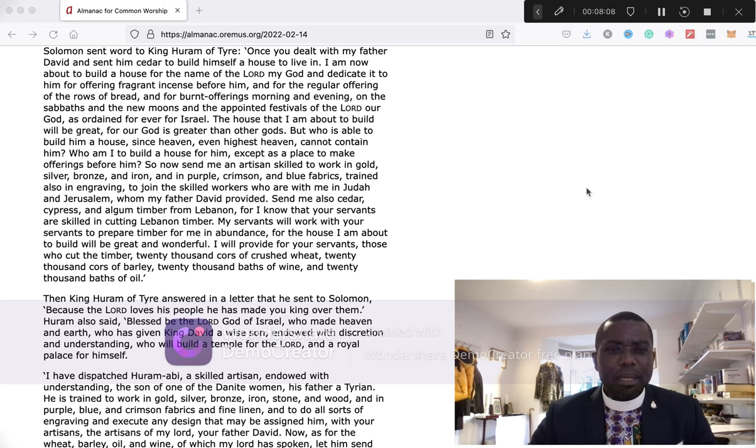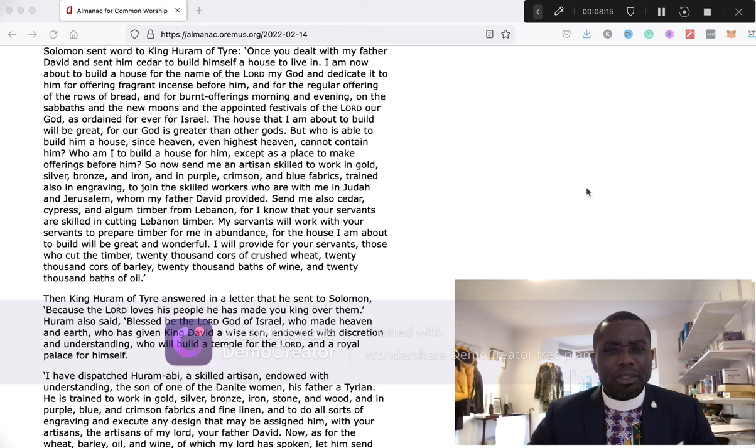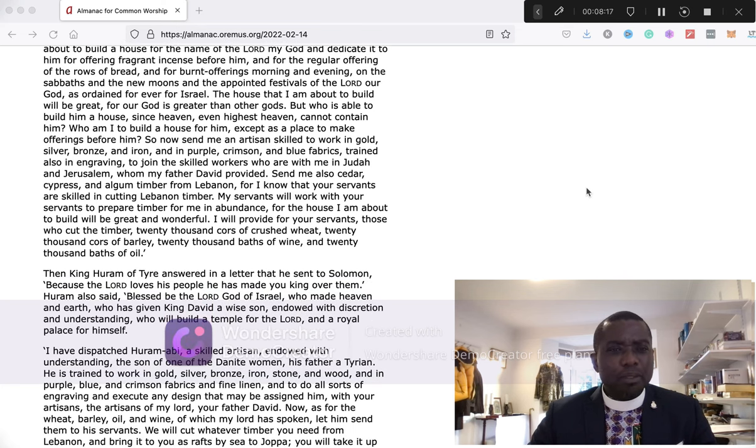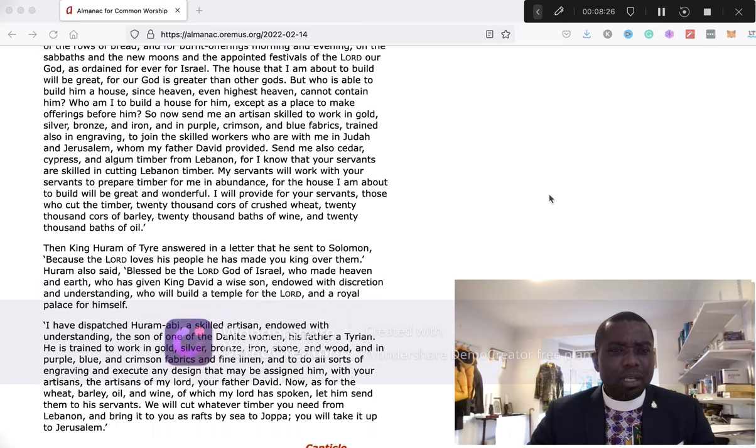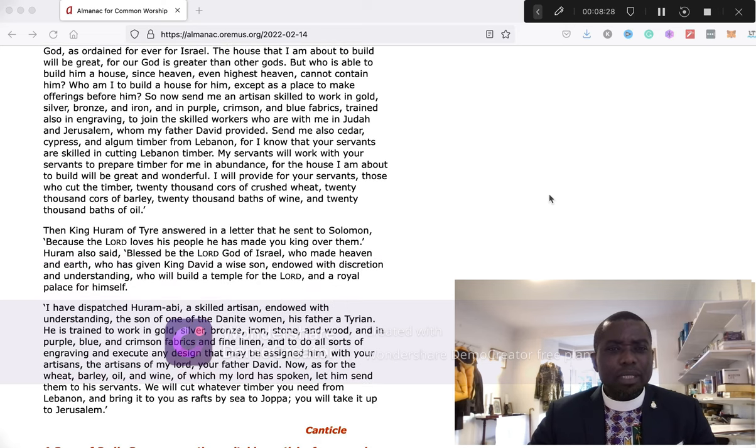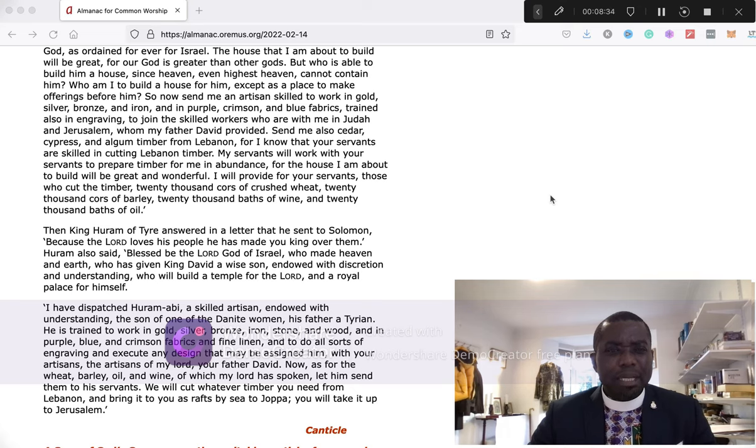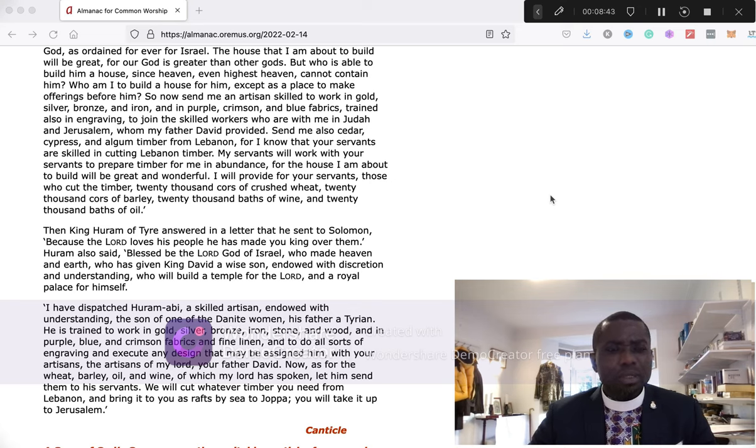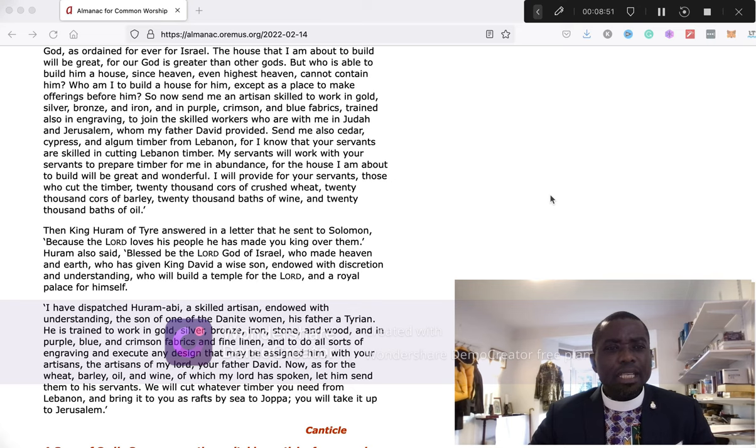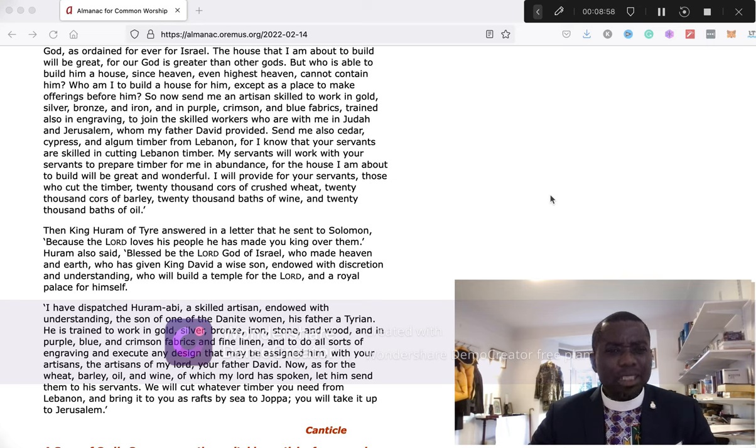The house that I'm about to build will be great, for our God is greater than other gods. But who is able to build him a house, since heaven, even highest heaven, cannot contain him? Who am I to build a house for him except as a place to make offering before him? So now send me an artisan skilled to work in gold, silver, bronze, and iron, and in purple, crimson, and blue fabrics, trained also in engraving, to join the skilled workers who are with me in Judah and Jerusalem, whom my father David provided.